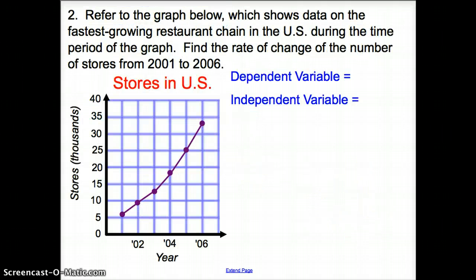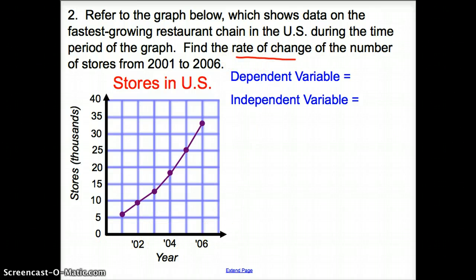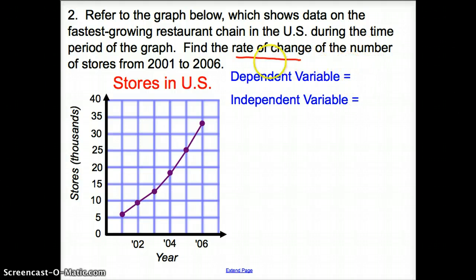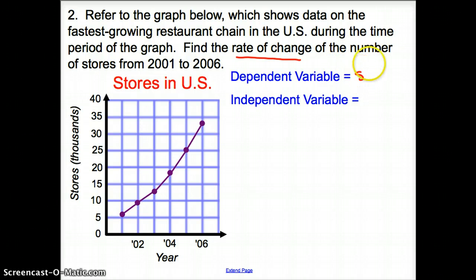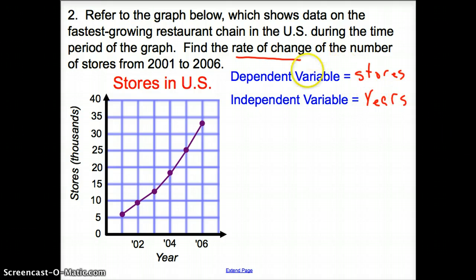Let's try another one. In number two, we're asked to refer to the graph about the fastest growing restaurant chain in the U.S. during 2001 to 2006, and find the rate of change from 2001 to 2006. Again, the first thing we have to do is find our dependent and independent variables. The number of stores depends on the number of years, so stores is the dependent variable and years is the independent variable.